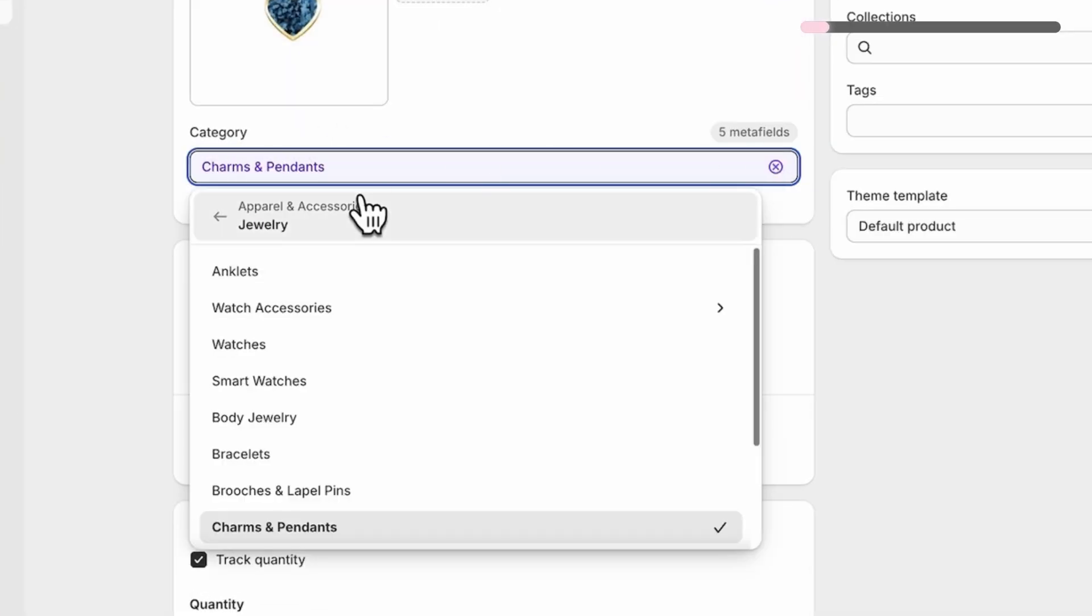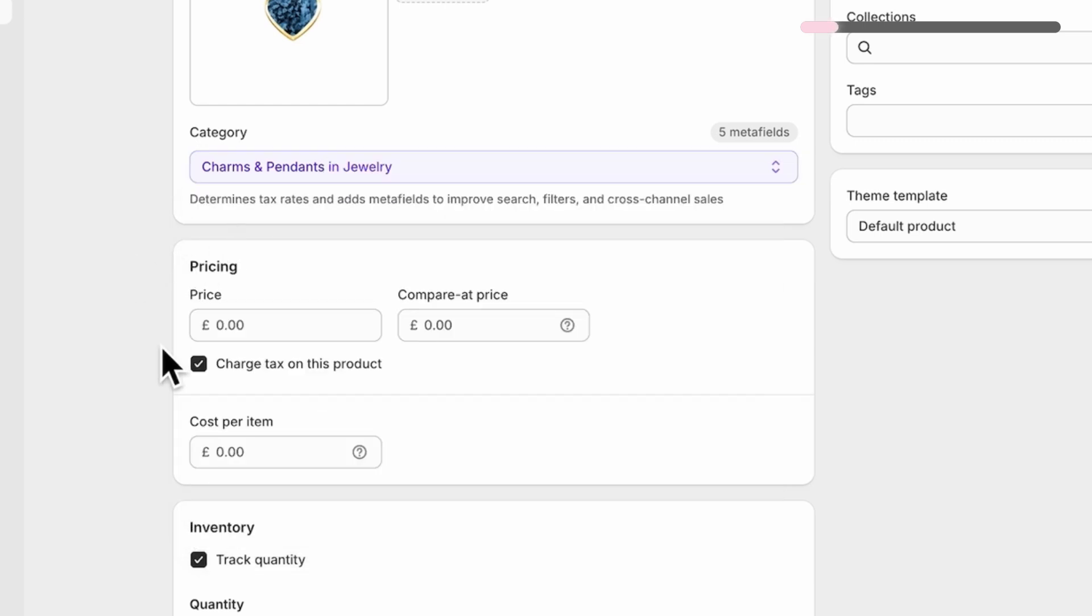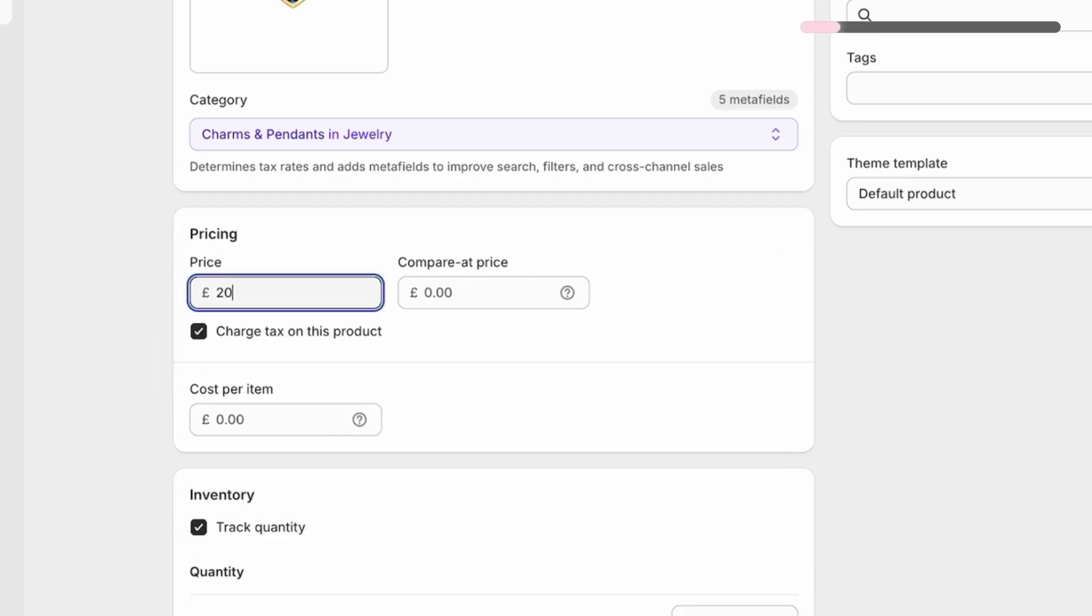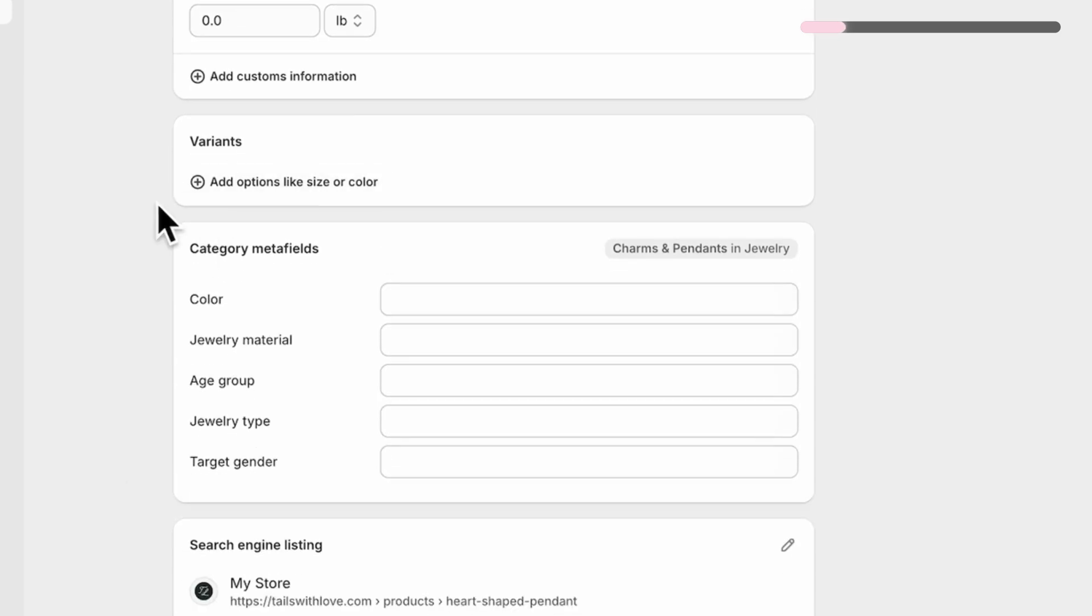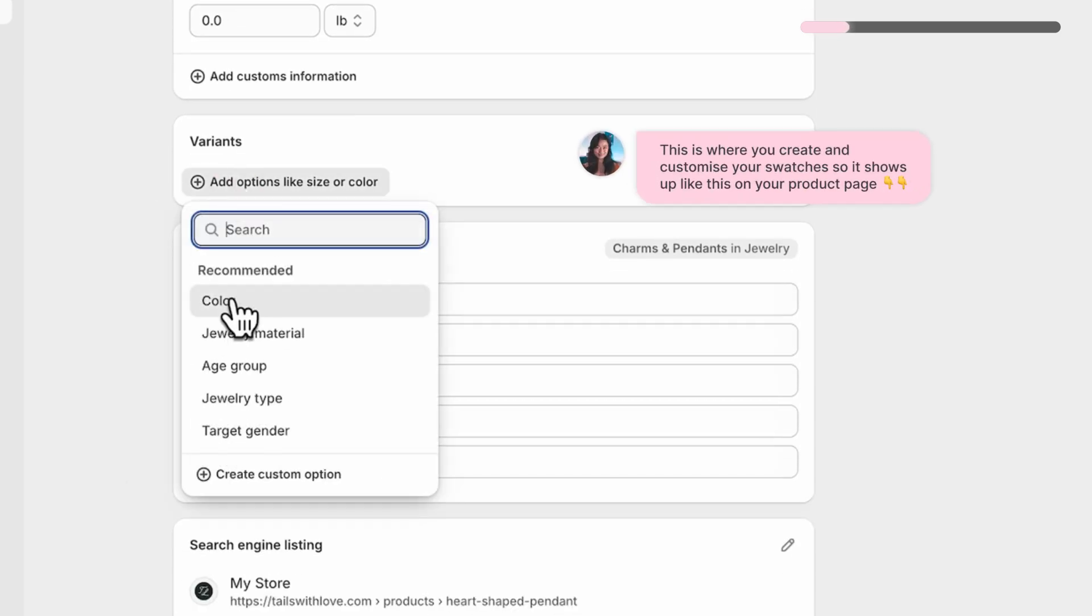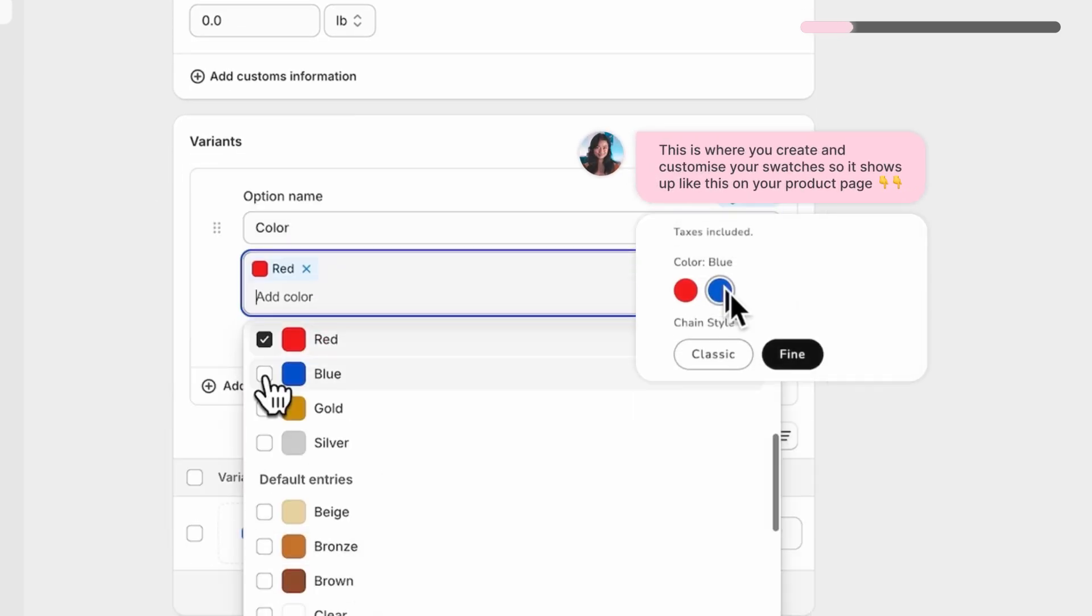This unlocks more variation options down the line so it's a very important setting. Next, scroll to the variant section. Choose color from the drop-down and all the colors you want to add.